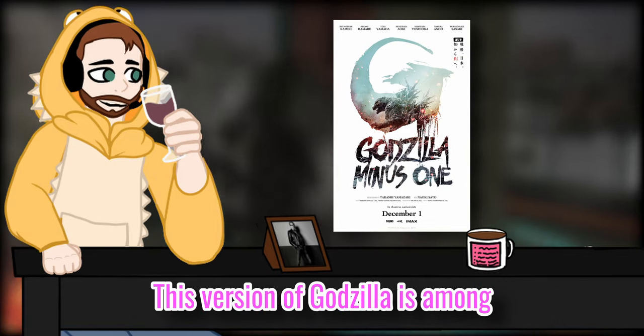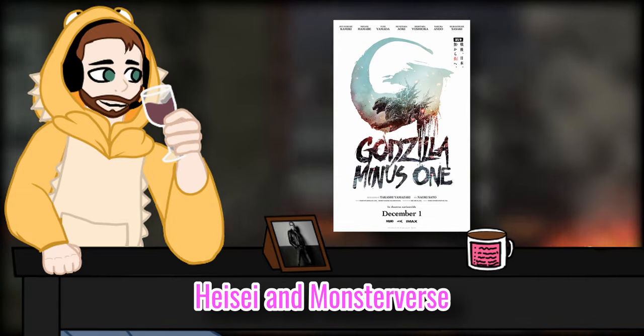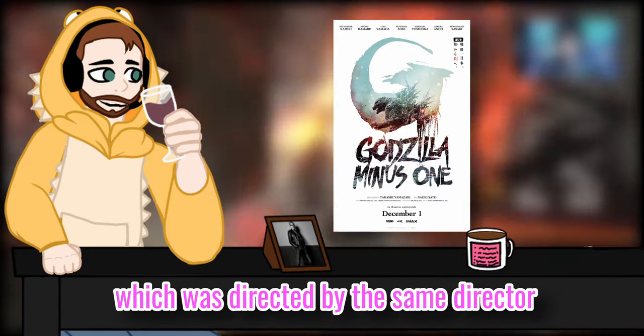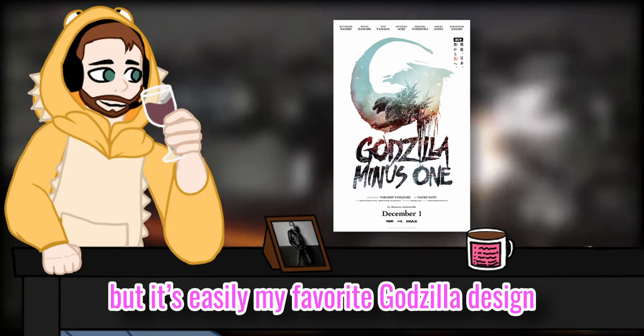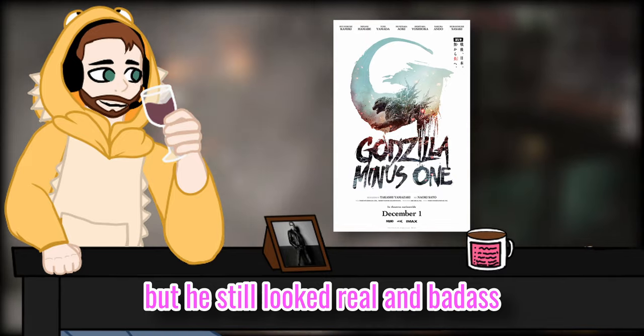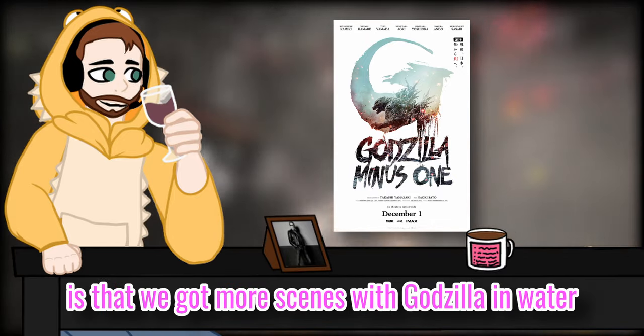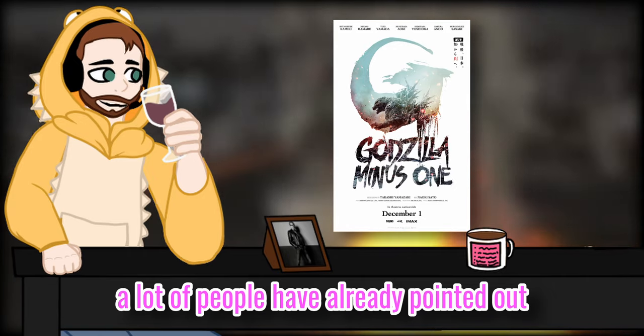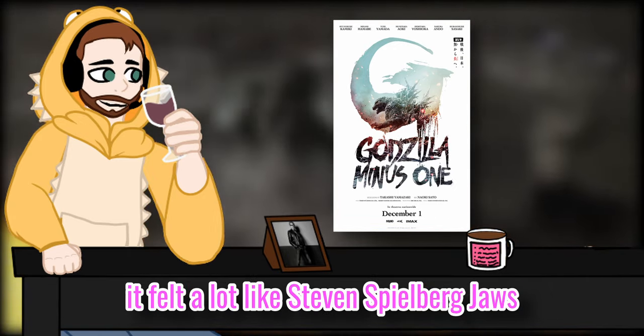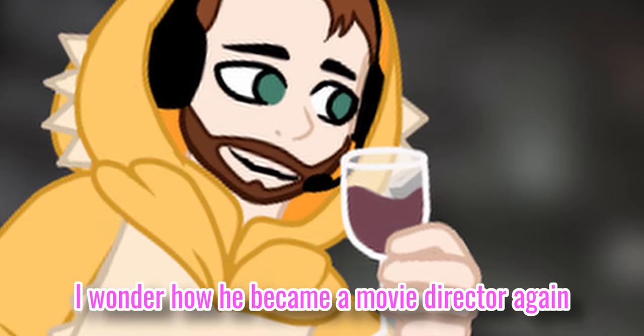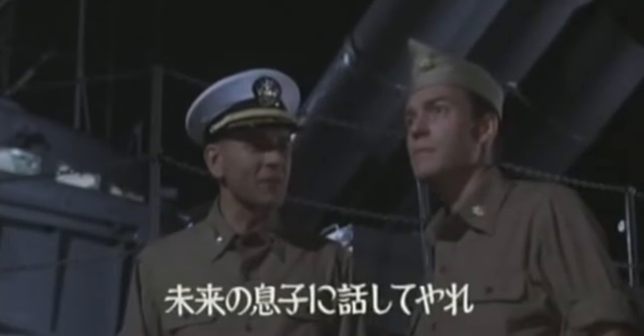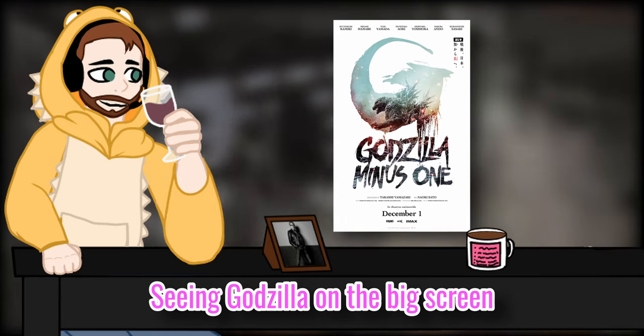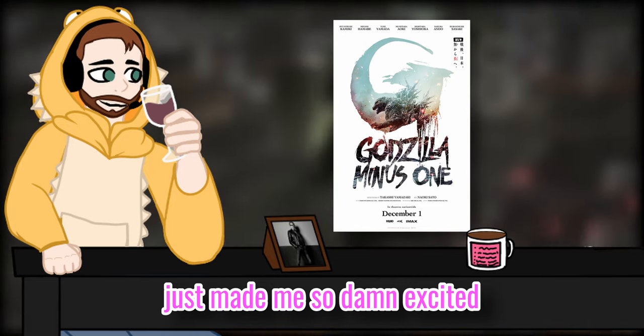The portrayal of Godzilla is among the most terrifying he has been. The design reminds me of the Heisei and Monterey. It's based on Godzilla the Ride, which was directed by the same director. I don't know how controversial this opinion will be, but it is really my favorite Godzilla design. Yet in other suits, but it still looks real and badass. Something I love is that we got more scenes with Godzilla in the water, which is something we hadn't seen in a lot of movies. A lot of people have already pointed that out. It feels a lot like Steven Spielberg's Jaws. Hmm, I wonder how he became a movie director again and got some inspiration for his movies. You can tell your son about it when he's born, Major Spielberg.